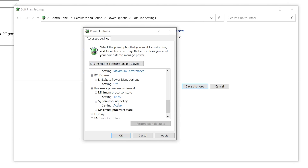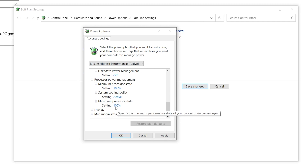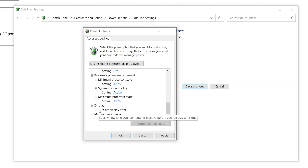Now find 'Maximum Processor State', click the drop-down, and set it to 100%.